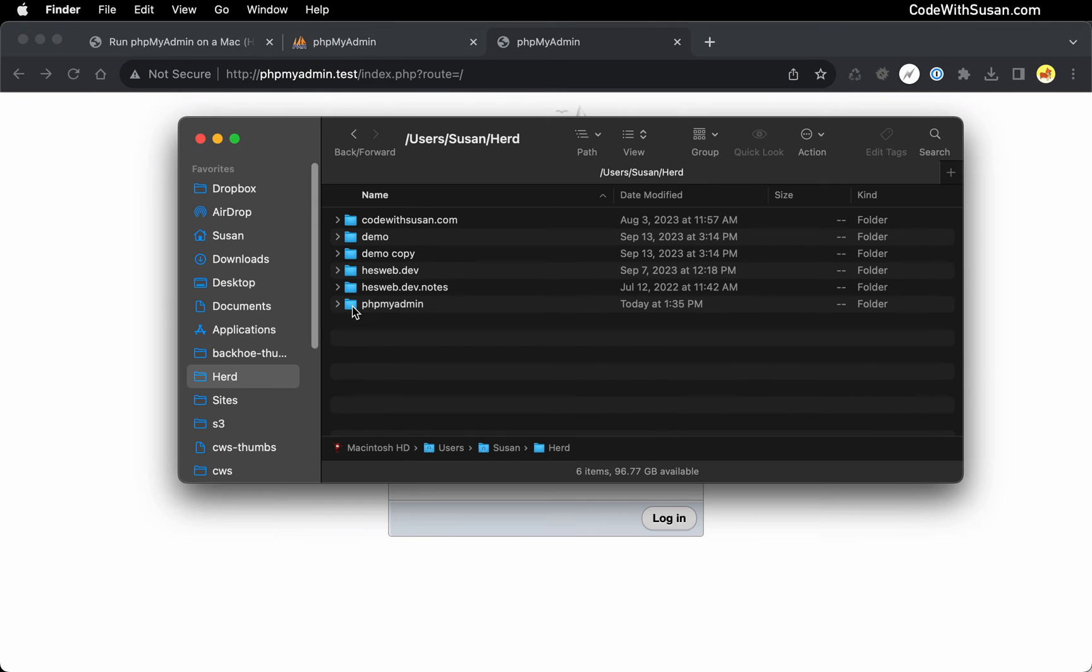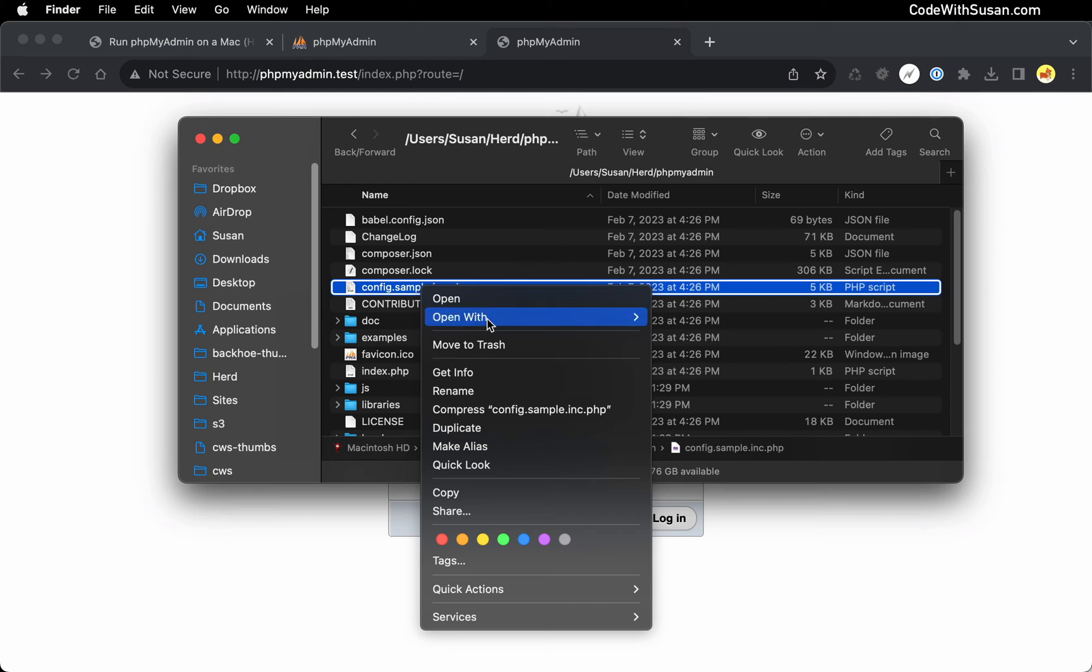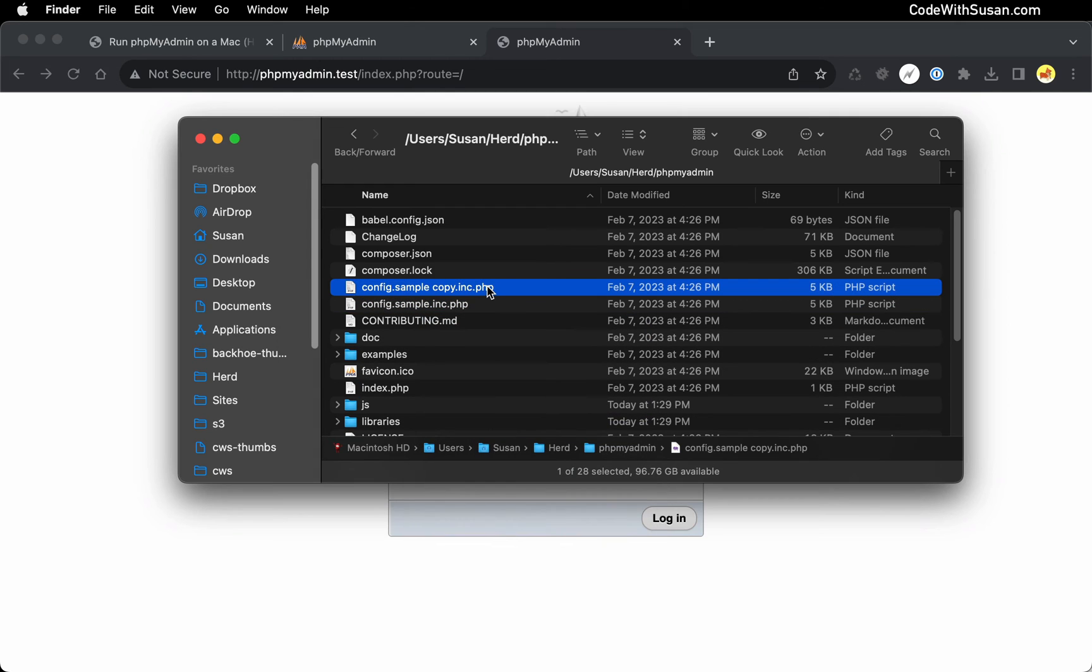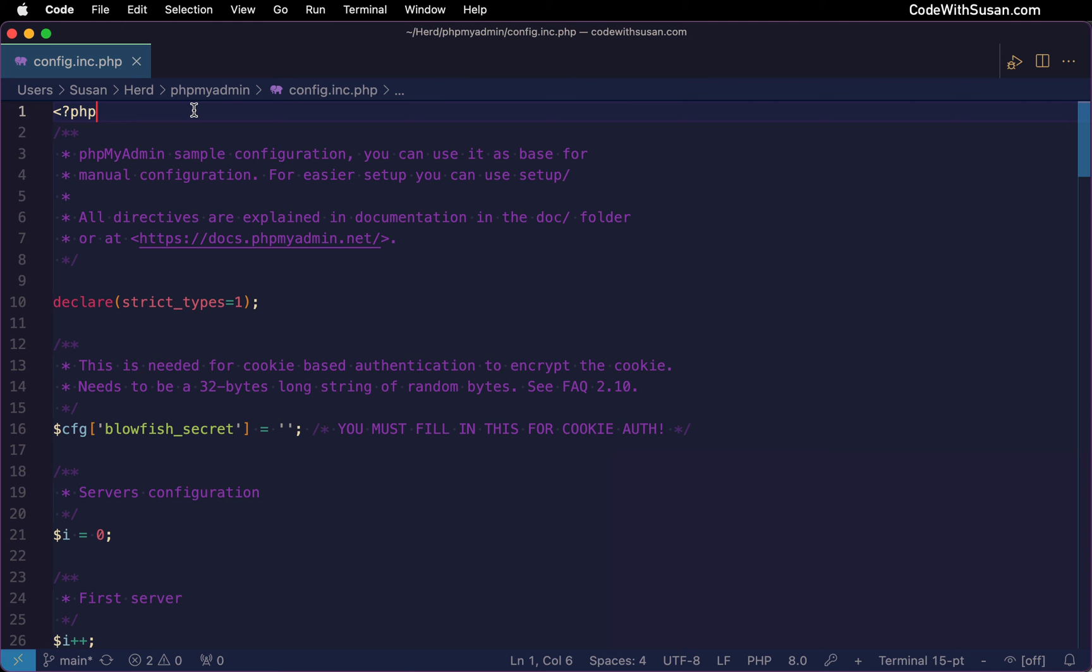I'm going to go back to that phpMyAdmin directory and I'm going to look for a file config.sample.inc.php. I'm going to create a duplicate of that. And I'm going to rename the duplicate simply to be config.inc.php. Let's open that file.